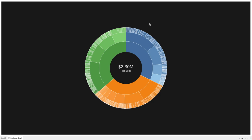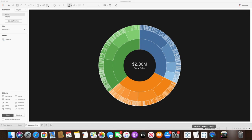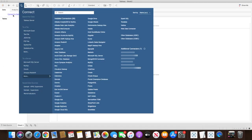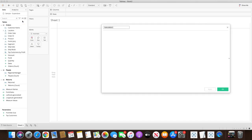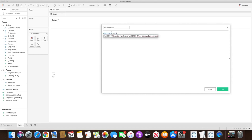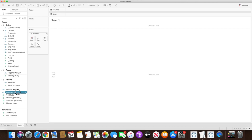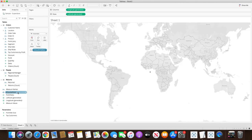Let me show you how we can create this. Let's open a blank workbook and connect to the sample Superstore dataset. Once the data source is connected we will first create a point using the MakePoint function. We will create a center point using MakePoint with longitude and latitude values of 0 and 0. Once we create this calculation we simply double-click on it and you will see that point is created on the map.